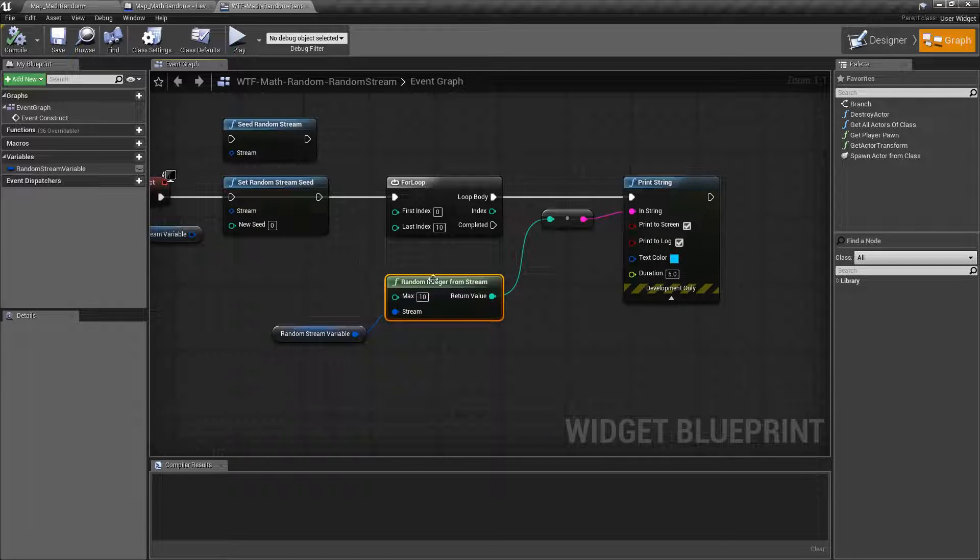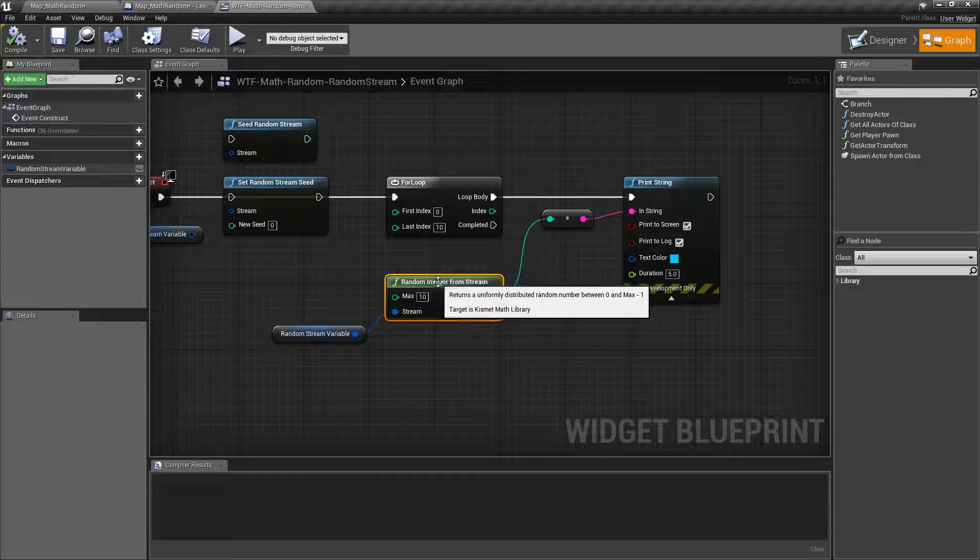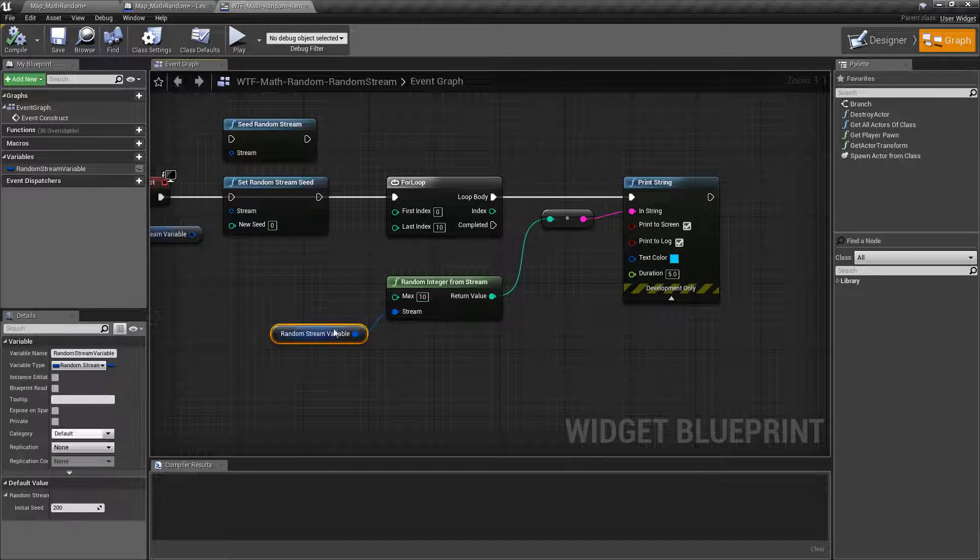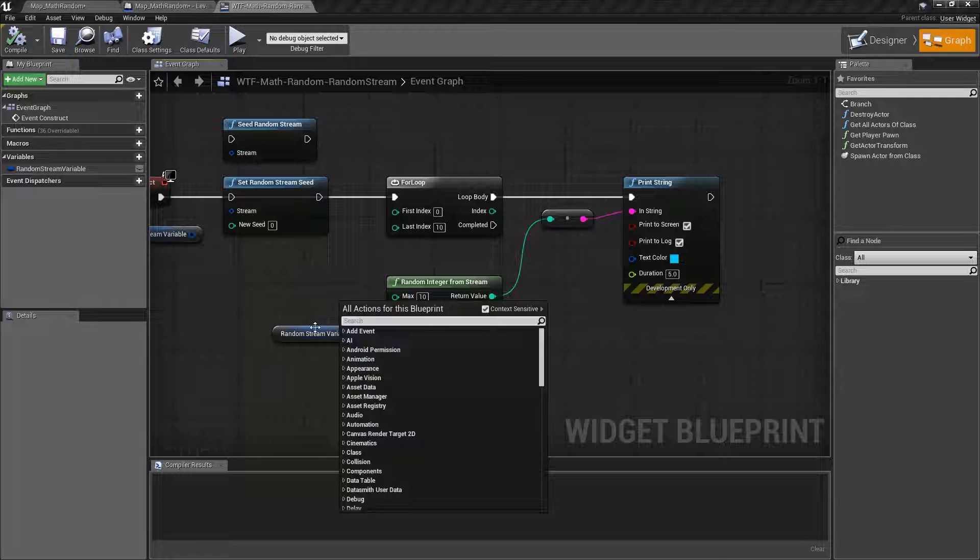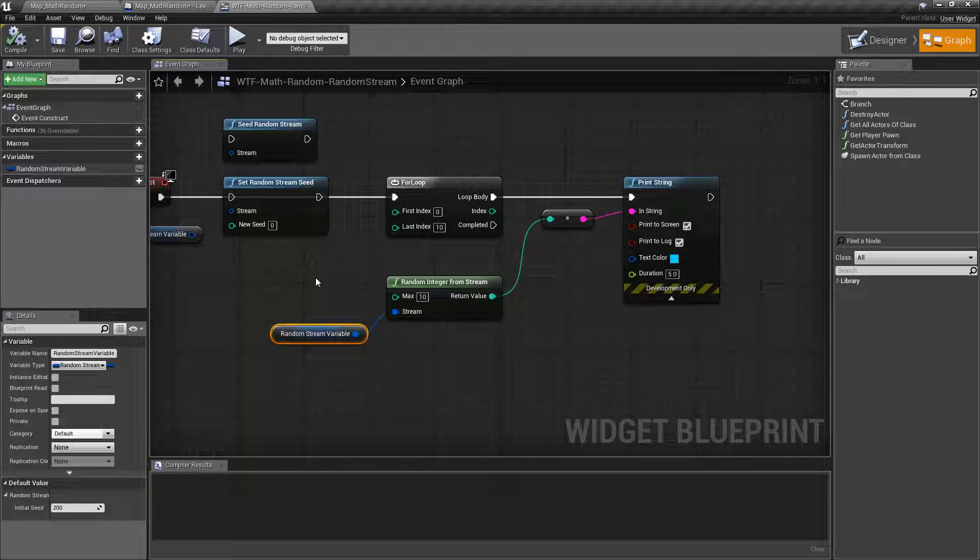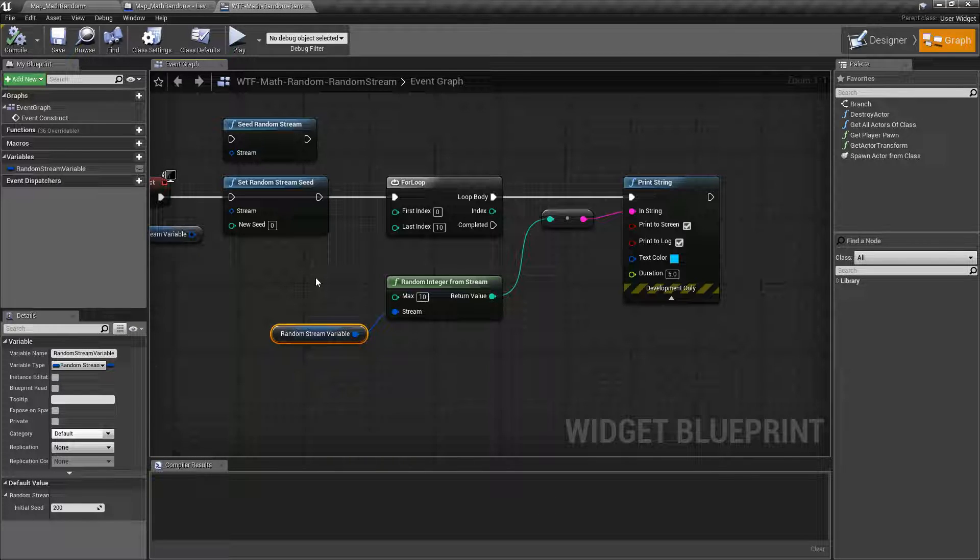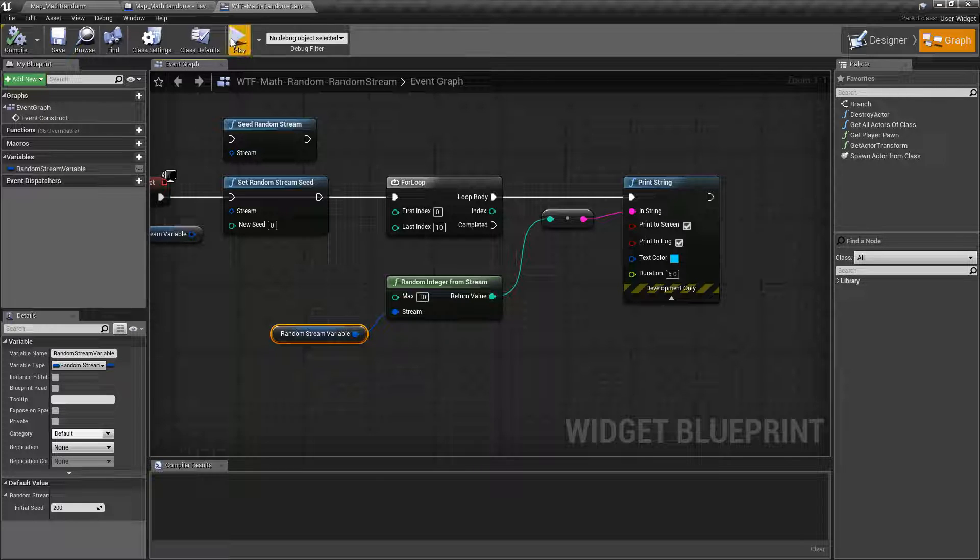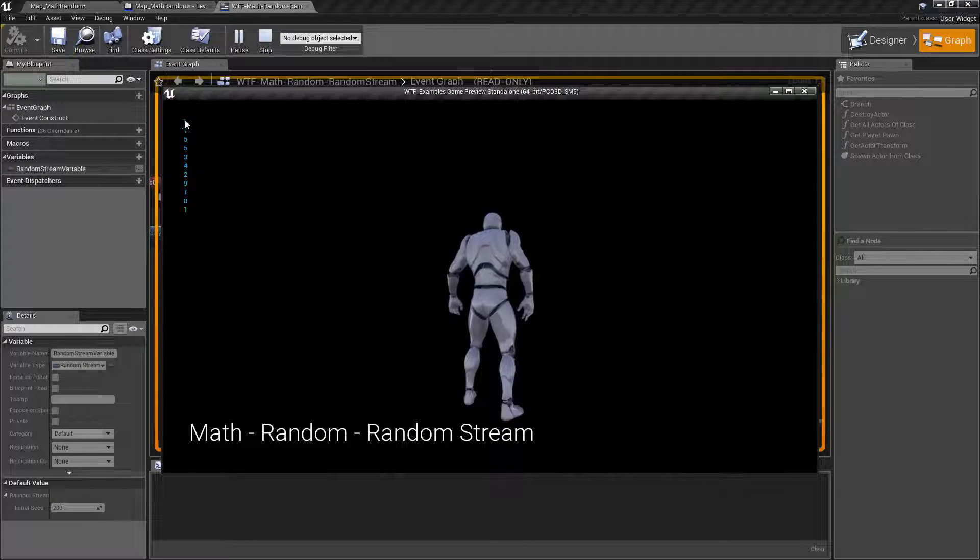We're asking for a random integer with a max of 10 from this stream. Because we have a stream set up, we have it seeded with an initial value, it's going to give us back the same result in the same order every time we ask for it. 1, 7, 5, 5.